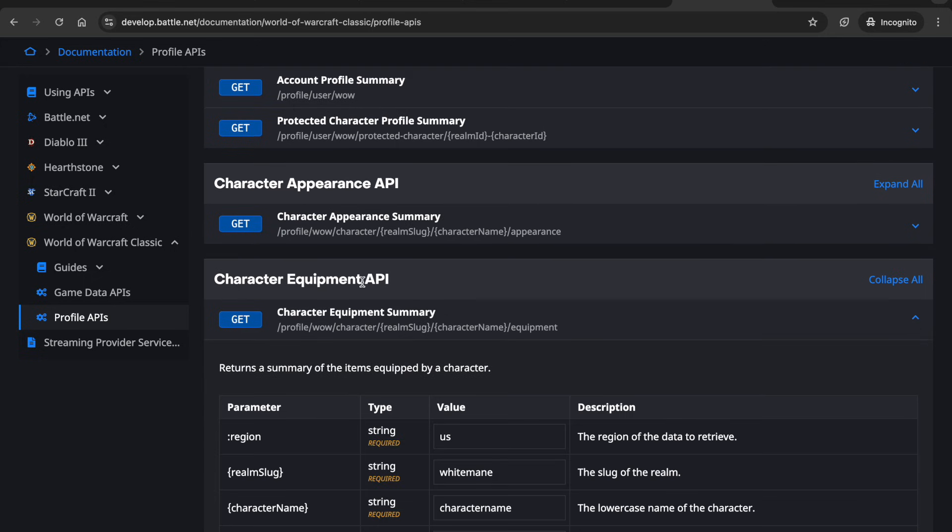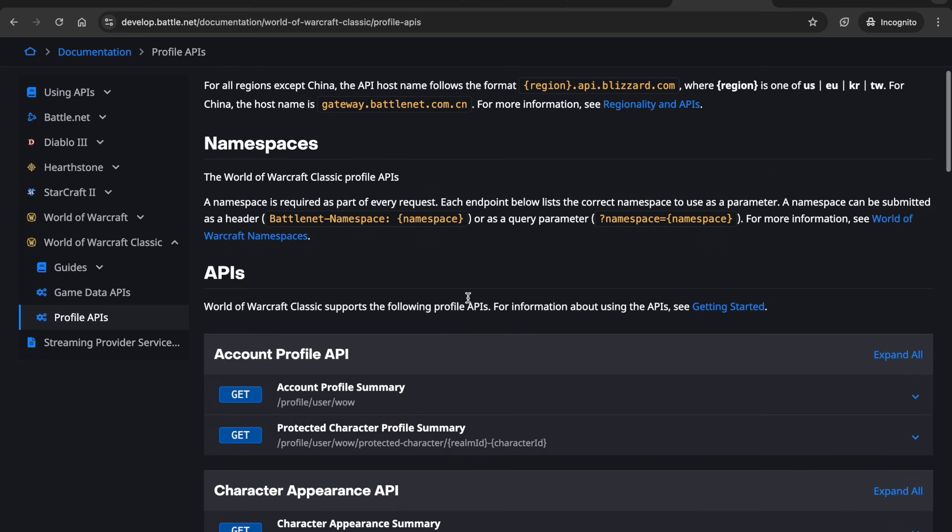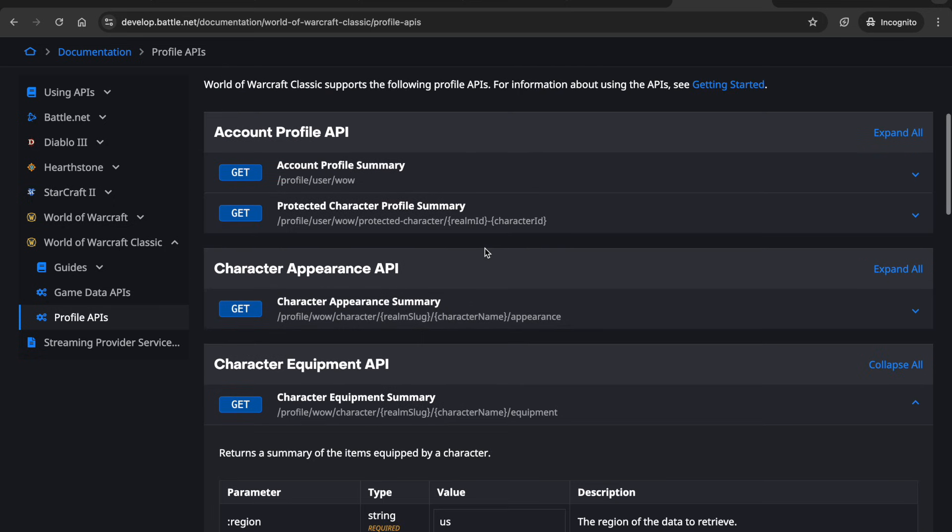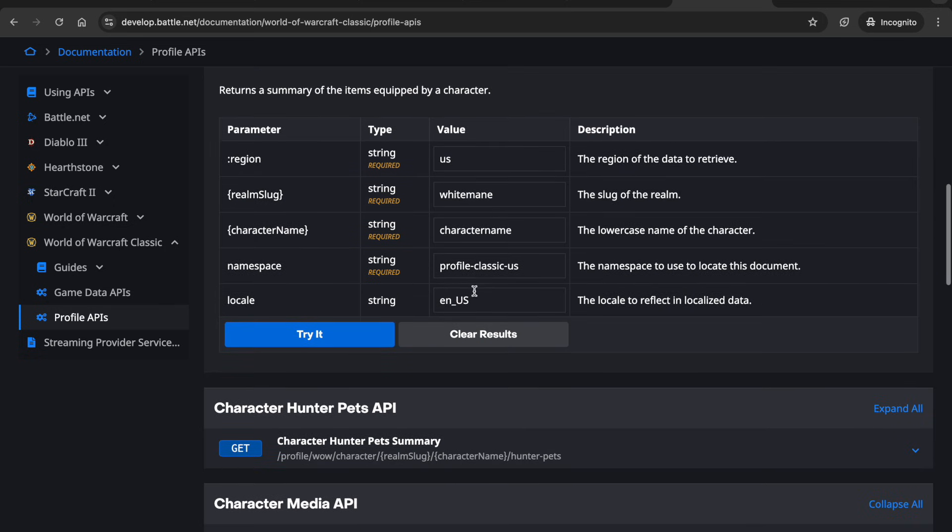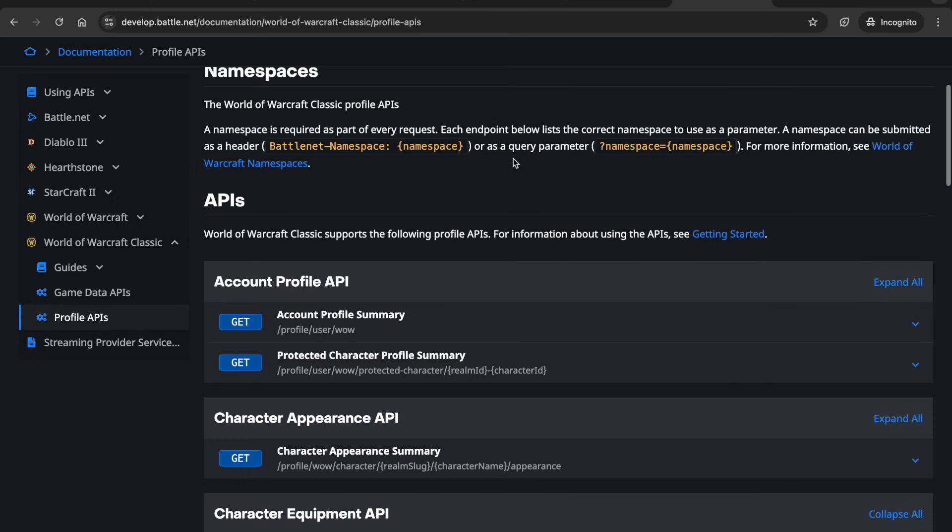So for like if I want to get the equipment data I do /equipment if I want appearance data I can do /appearance and it's pretty detailed it will tell you you can additionally pass namespace, locale, all sorts of stuff like that.